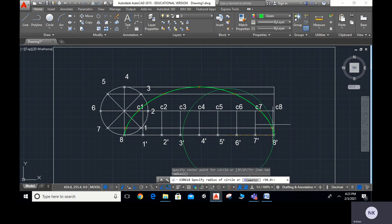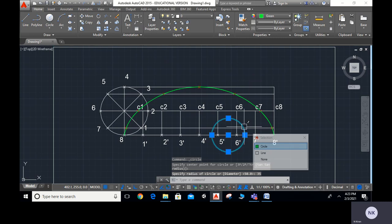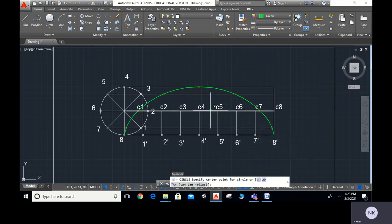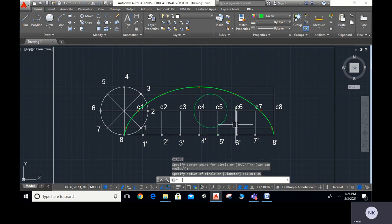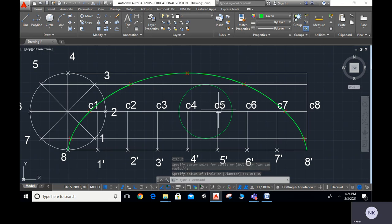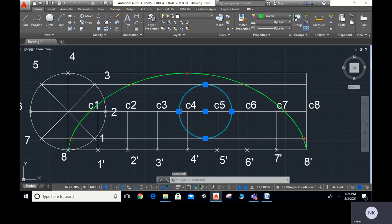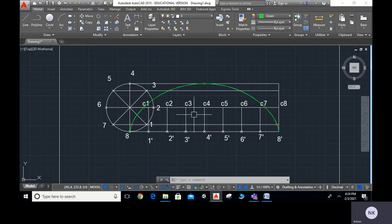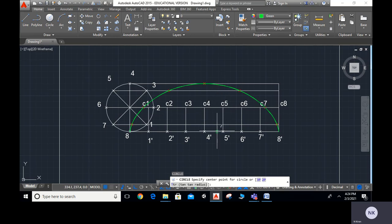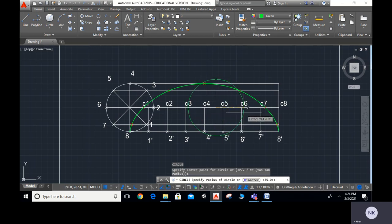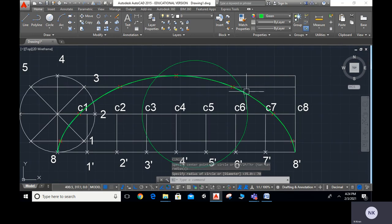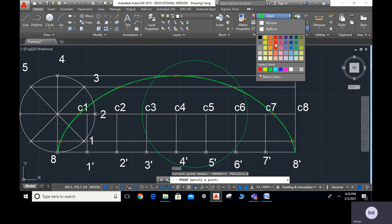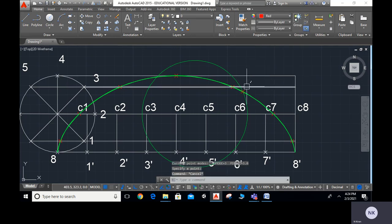I click somewhere on the baseline, type 70 ENTER to set the radius. These are the two intersection points. I use PO ENTER to mark the point on the cycloidal curve where it intersects this circle. This is the point on the cycloid for drawing the tangent and normal. I delete the construction circle after marking the point.